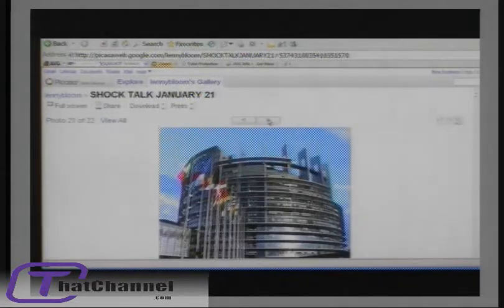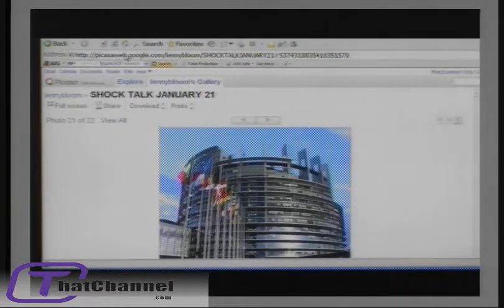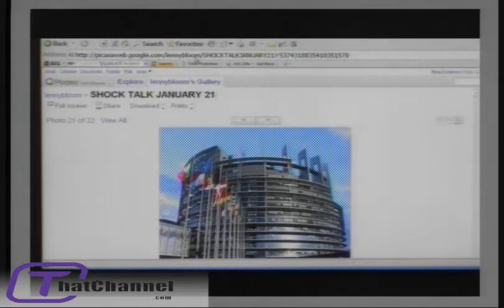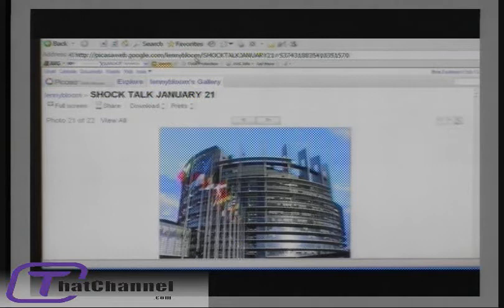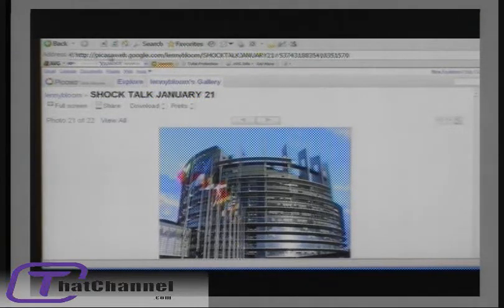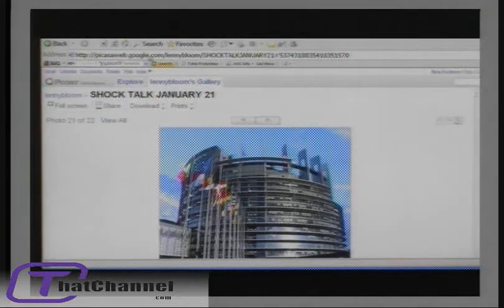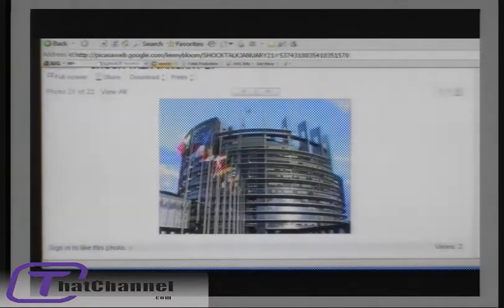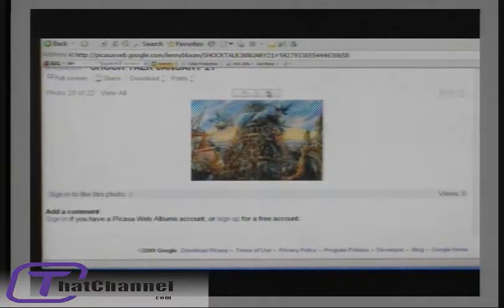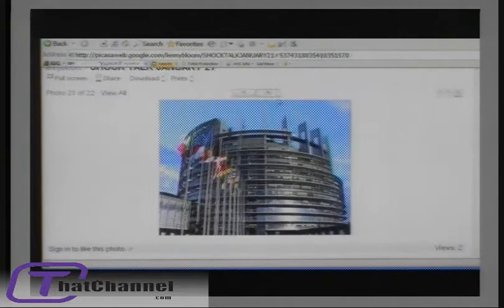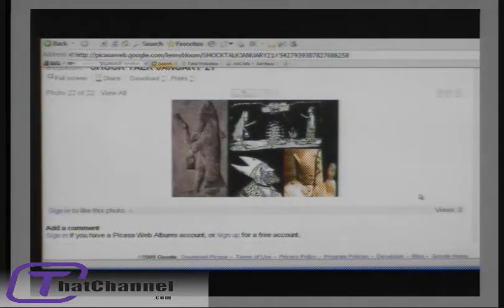If you're listening to the show live, you can go to picasaweb.google.com slash Lenny Bloom. If you go to cloakanddagger.ca on our archives, you can see this link. It's all lowercase, and you can follow along with us with the pictures that we've got today.